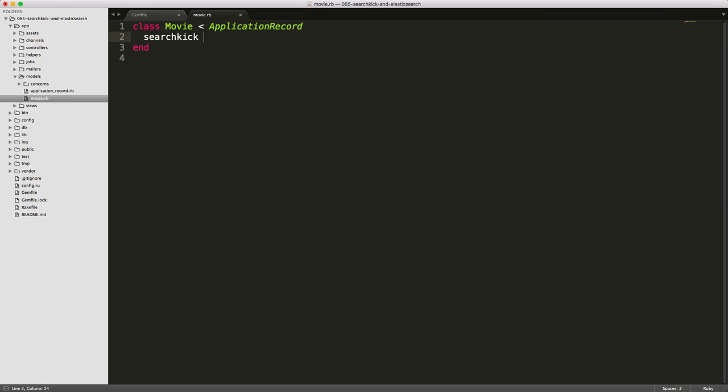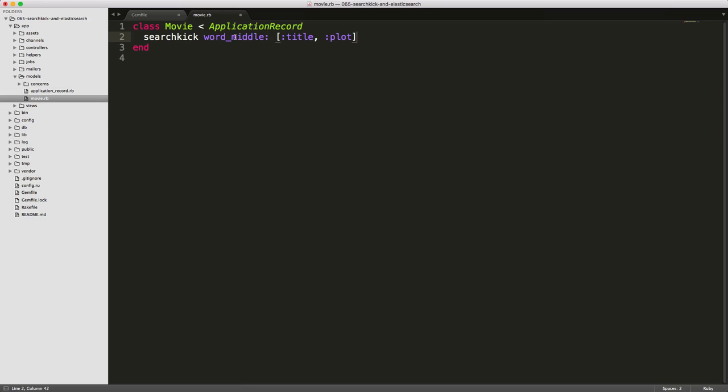And you can add some additional parameters to this. For example, if you want to search just the title and the plot with the word middle, meaning that your search terms can occur within the middle of the word, then you're able to pass an array of your different attributes. And you can also create a method called search data. And this method will accept a hash of your different parameters.